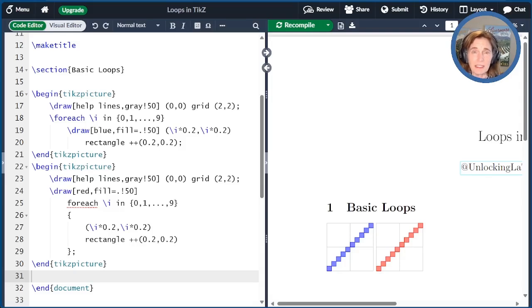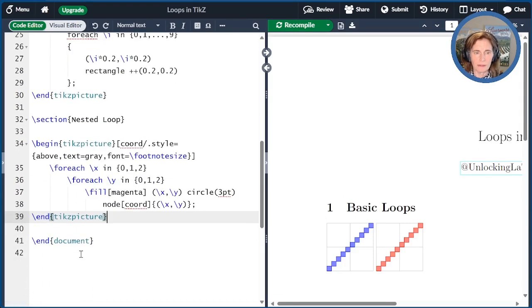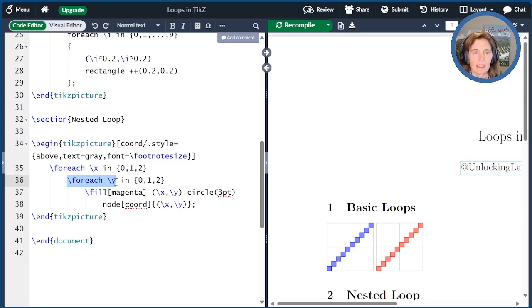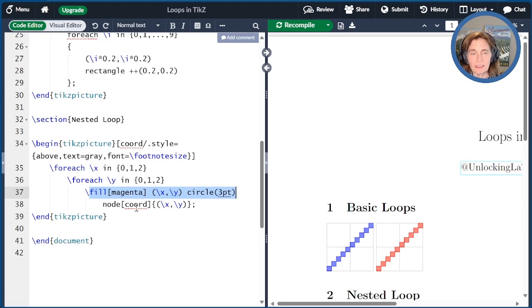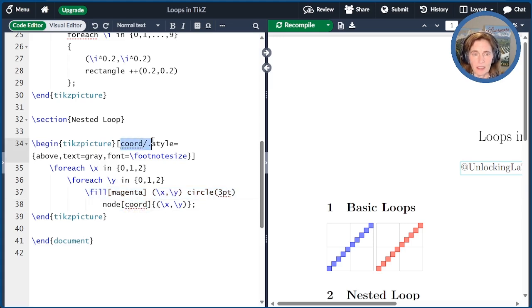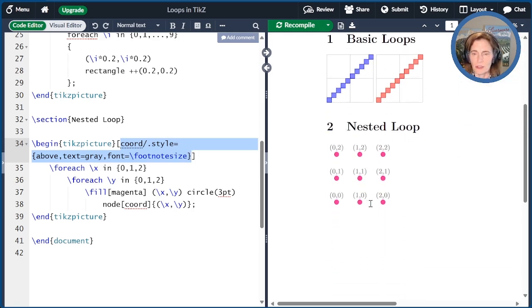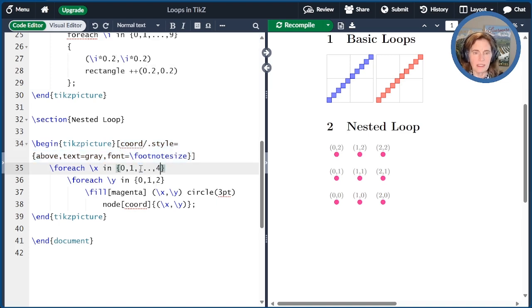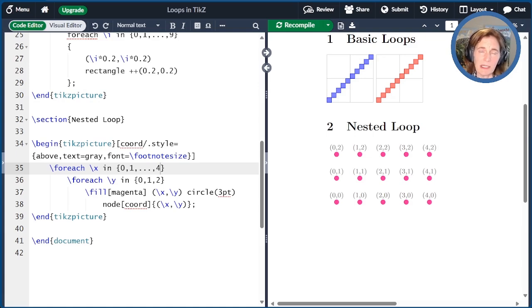Another thing to know about TikZ loops is that loops can be nested. So let me show you an example with an outer and an inner loop. So here we have a TikZ picture. It has two loops. There's a foreach outer loop over X and a foreach inner loop over Y. For each XY pair, I go ahead and plot a circle at that XY coordinate. And then I also add a node above that lists the XY coordinates. I'm using the style coord, which I've defined up here to be above whatever coordinate I specify. The text should be gray and the font should be footnote size. So the result we see over here. And we can easily adjust this. For example, if I change this to be dot dot dot comma four, now we make it bigger in the x direction.